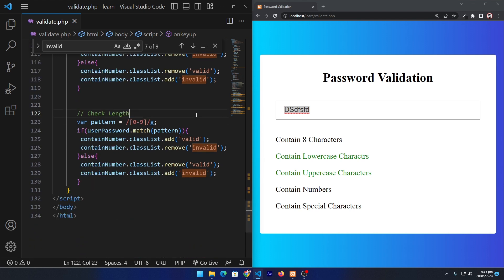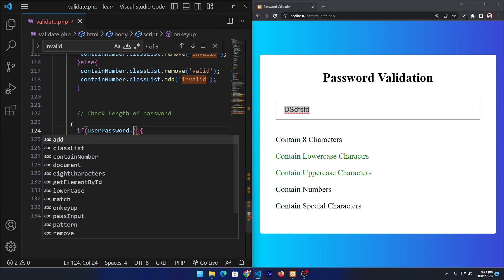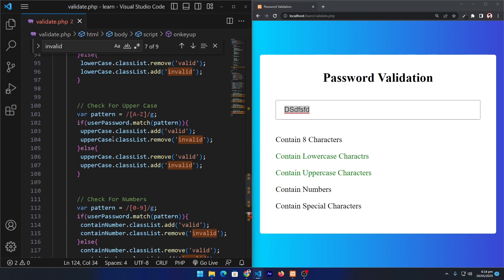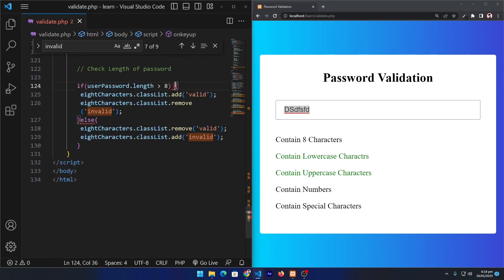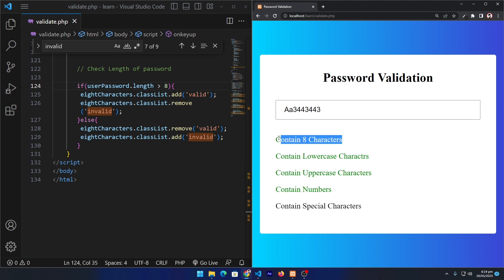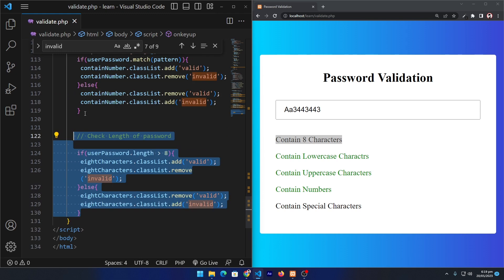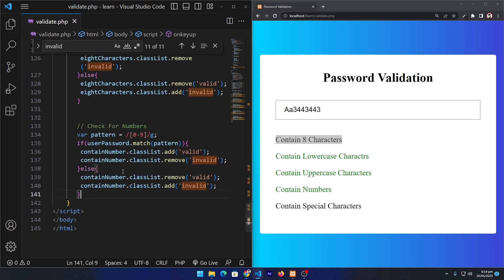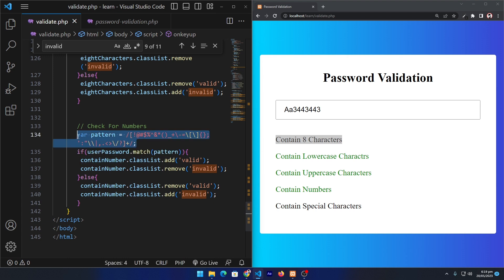To check the length of the password we don't use a regular expression — instead I type: if userPassword.length is greater than 8, then add 'valid' to the eightCharacters object and remove 'invalid', otherwise the reverse. Refreshing: I type an uppercase, a lowercase, a number, and once the password reaches eight characters that item also turns green. In the last step, I copy and paste the same block structure to check for special characters.